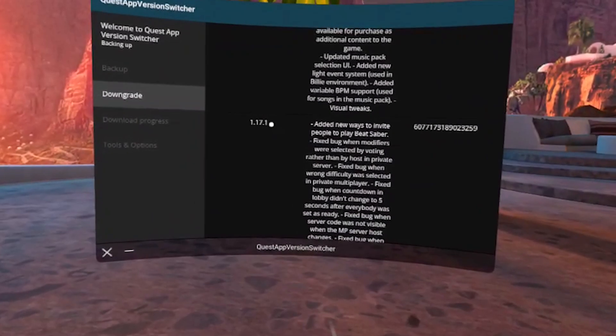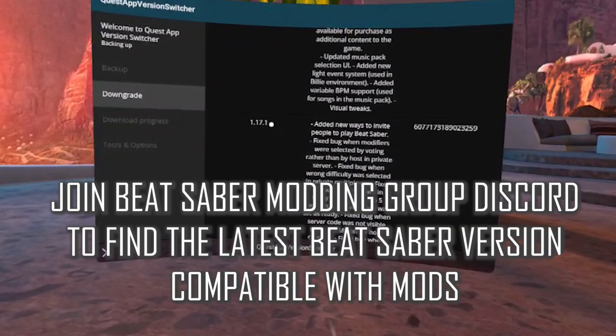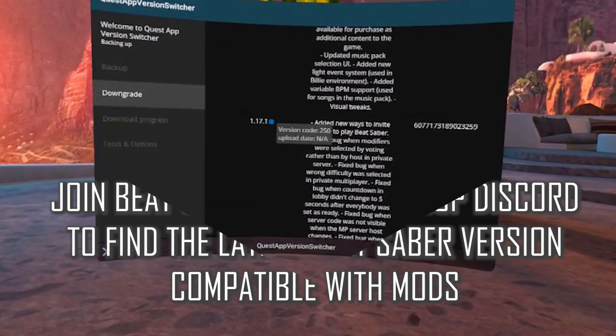Today I will downgrade to the version 1.17.1, but for you it may be a different version. I recommend joining the Beat Saber Modding Community Discord to get the latest information about the most recent version of Beat Saber that has all working mods.